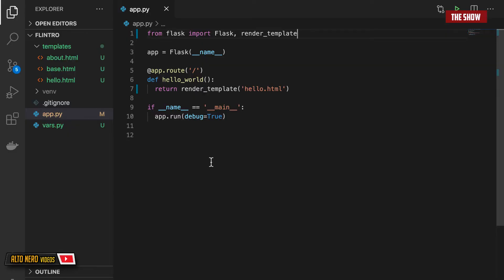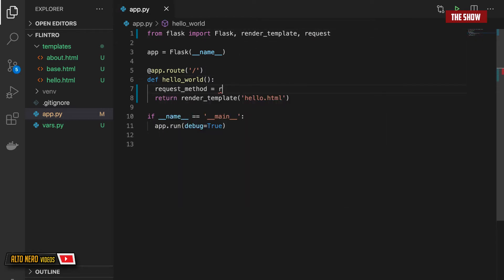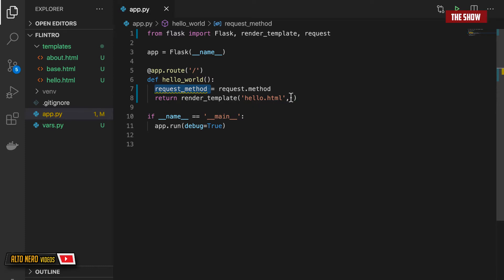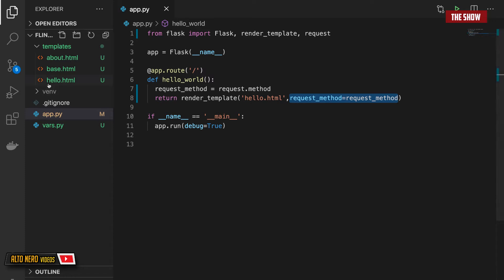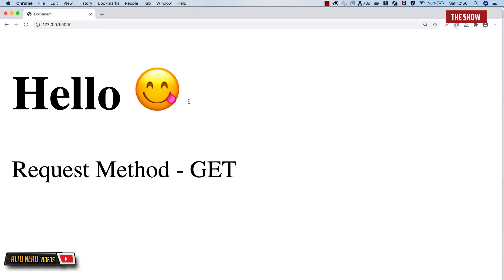By default, if you don't specify the request method inside your view function, the request method is GET. If I import request from Flask and create a variable called request_method assigned to request.method, and pass request_method to the hello.html template, then go into hello.html and make a request to the slash URL, you'll see that the request method is GET. If I start the server and go to that URL, it says hello and the request method is GET.